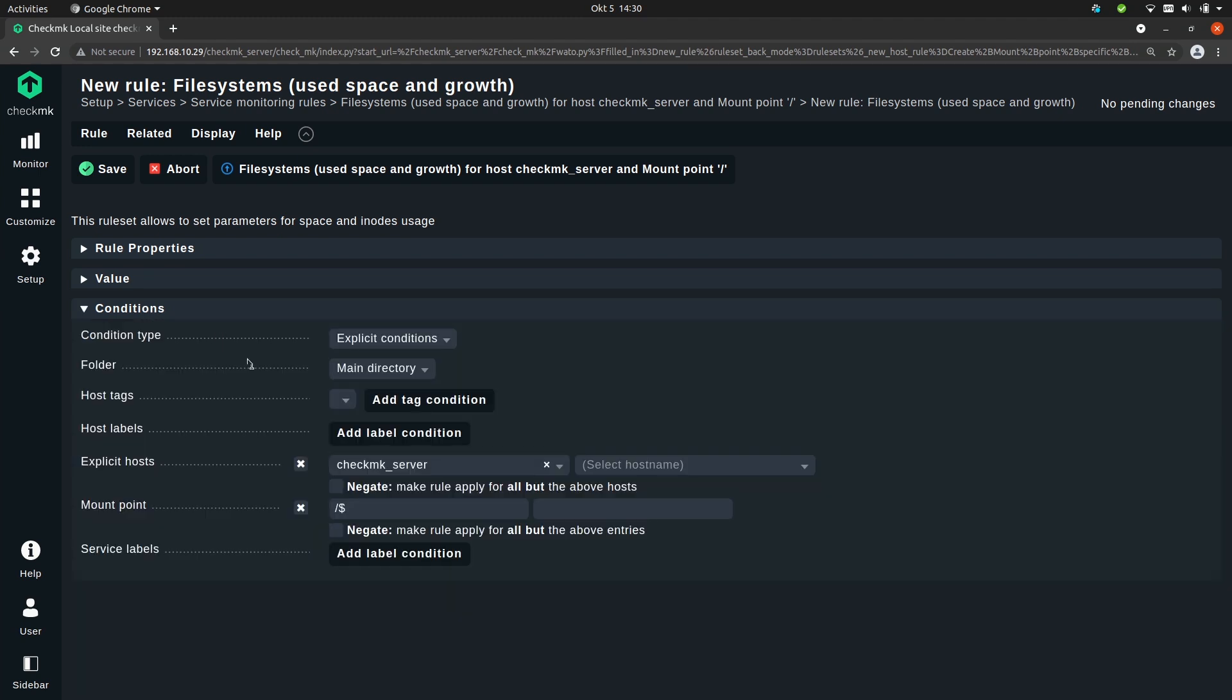If we look at the conditions you see that it's already pre-filled. So the host is checkmk_server and the mount point is slash, and then you see this dollar sign. This dollar sign is there because it uses a regular expression, and the dollar sign means end of string. If we would not have this dollar sign here, that would mean that this rule would be applied to every file system service on the checkmk_server host where the mount point starts with a slash, which is every mount point. So it would apply to every single file system rule on this host.